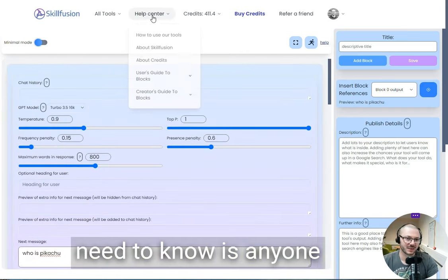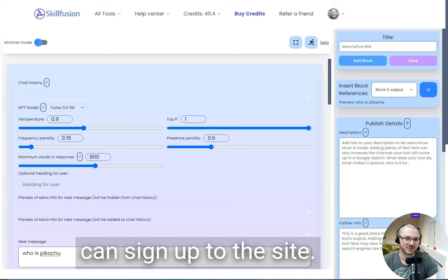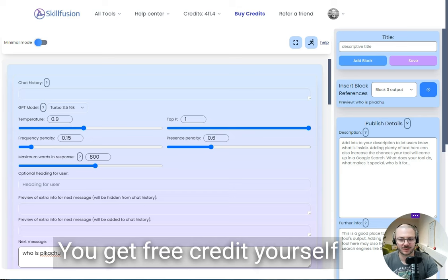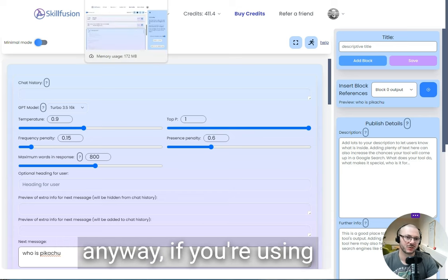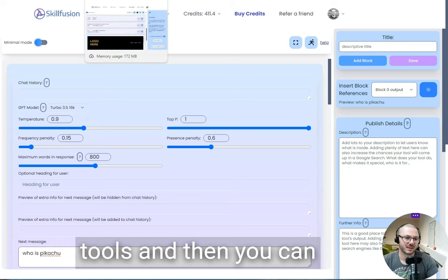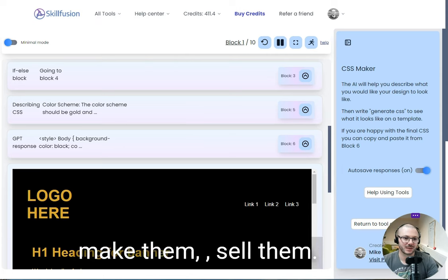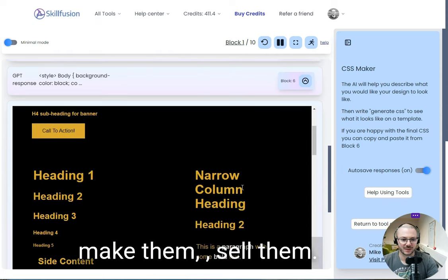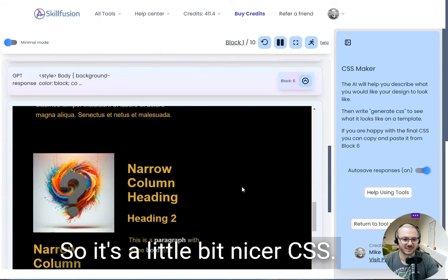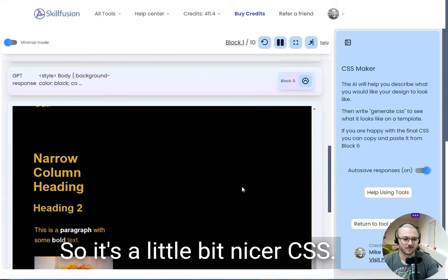The main thing you need to know is anyone can sign up to the site. You have free credit yourself anyway if you're using tools. And then you can make them and sell them. There you go, I did some of the other one there, so it's a little bit nicer CSS.